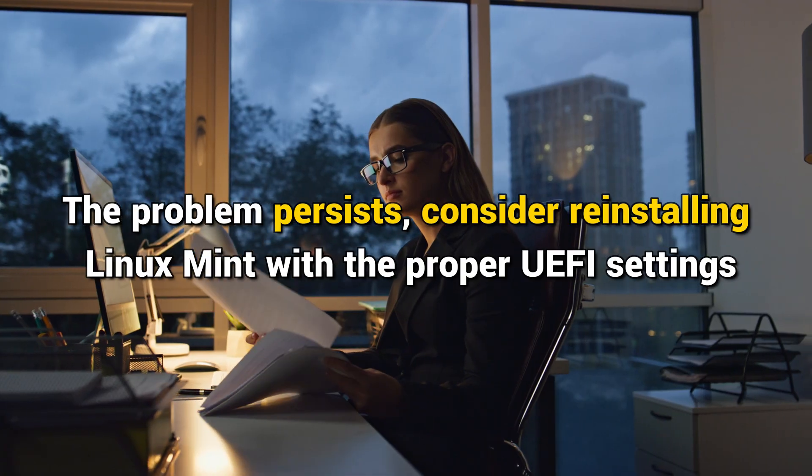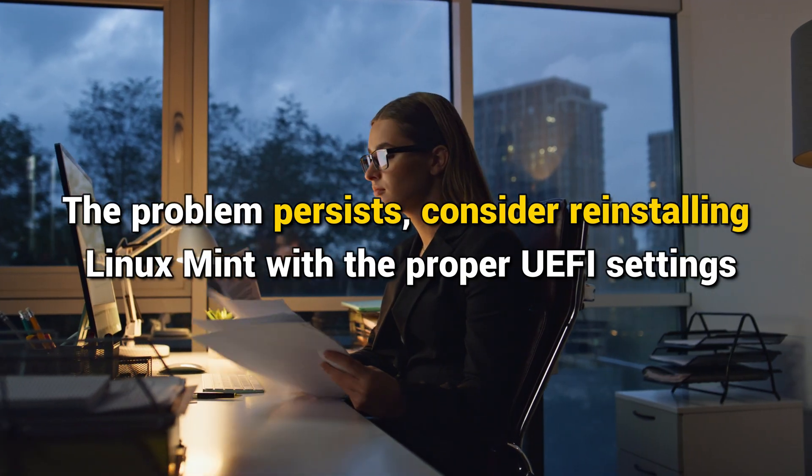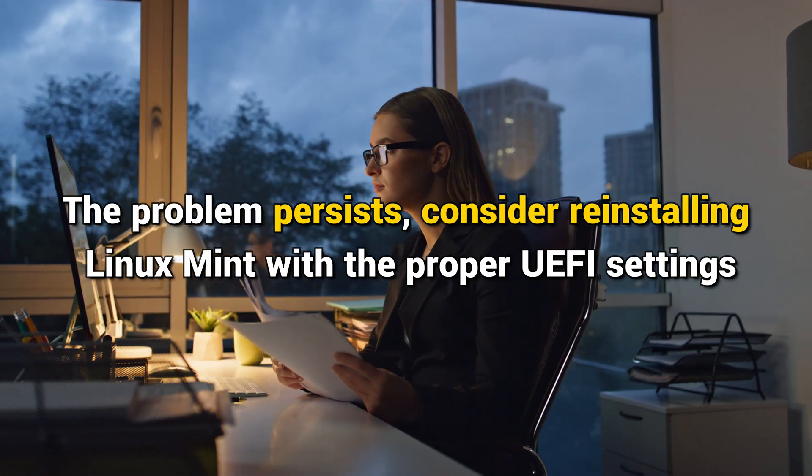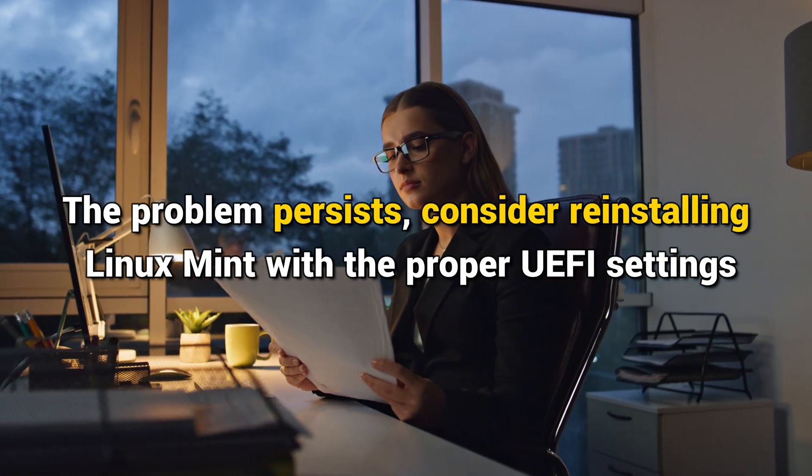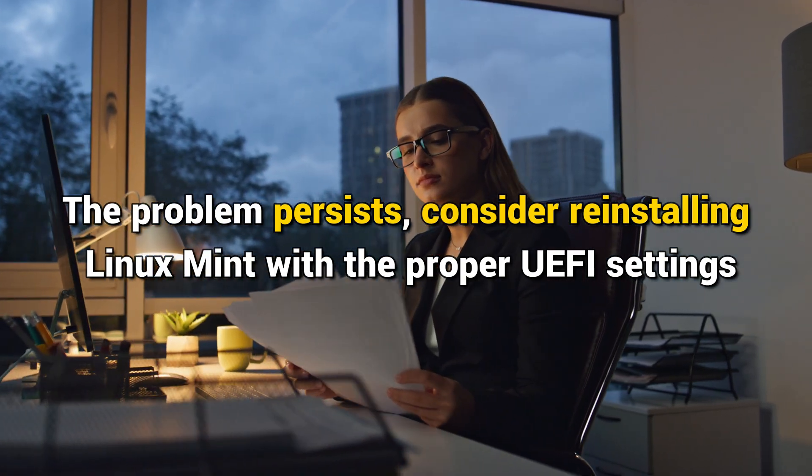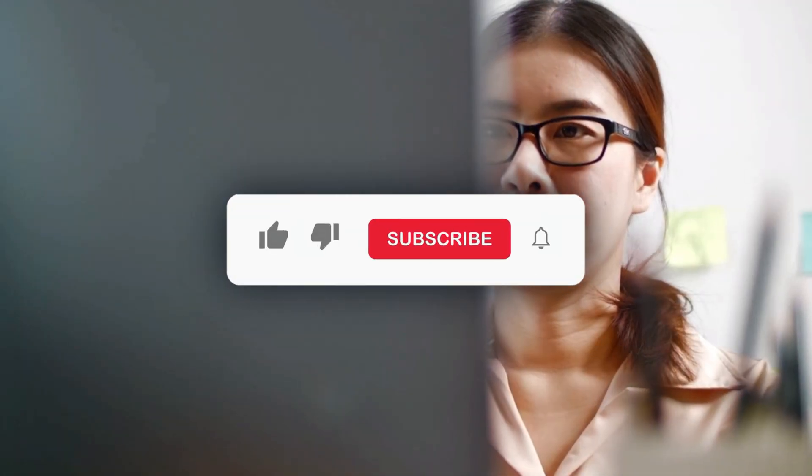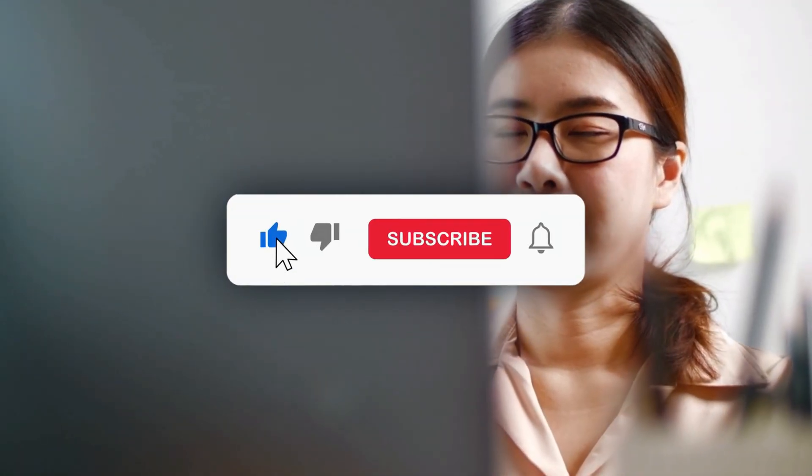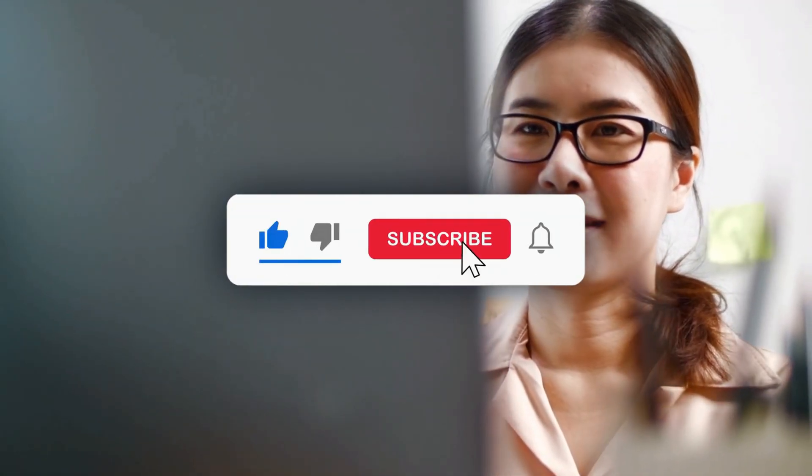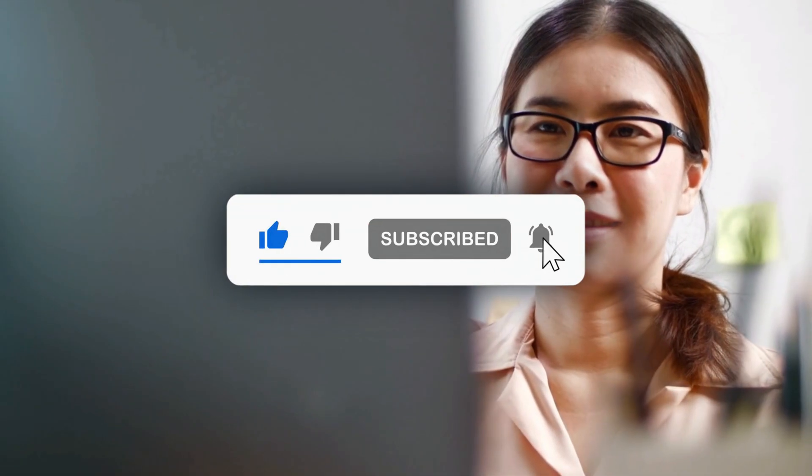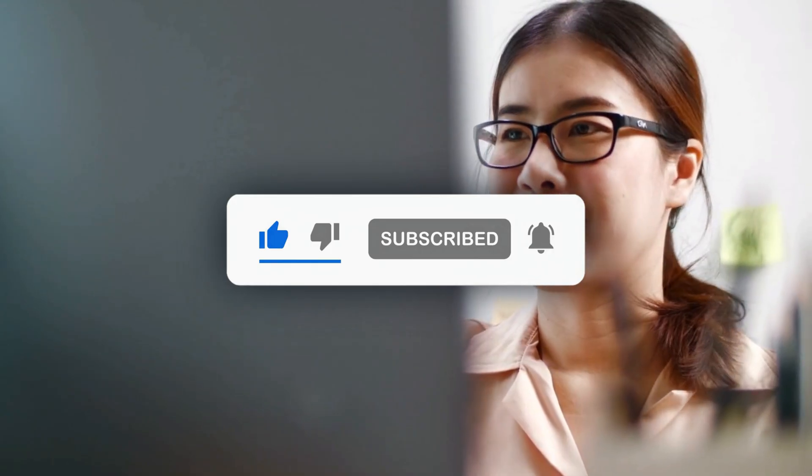However, if the problem persists, consider reinstalling Linux Mint with the proper UEFI settings. So that's it. Subscribe to the Windows Club for all your tech solutions related to Windows. Thanks for watching.